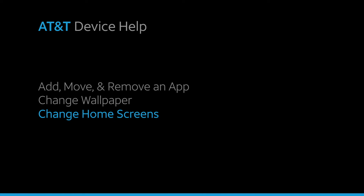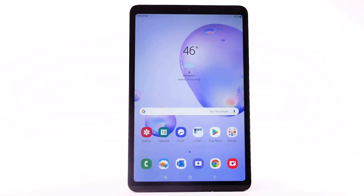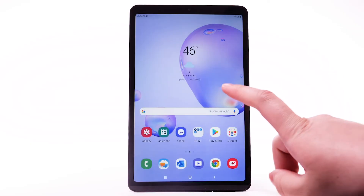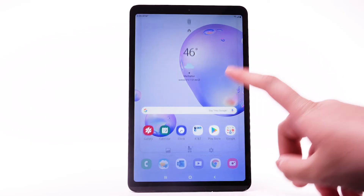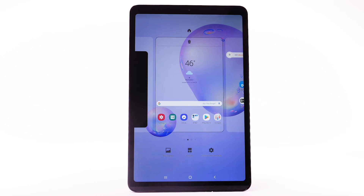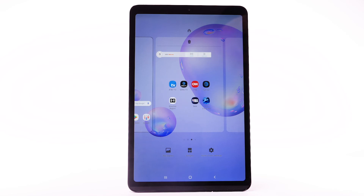Change home screens. To edit the home screen panel, select and hold an empty part of the home screen. To set the default home panel, swipe to the desired home panel, then select the home icon at the top of the screen.